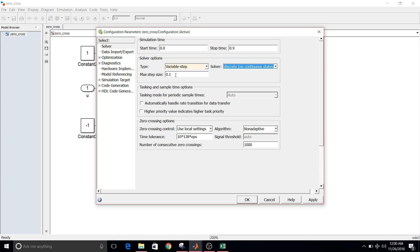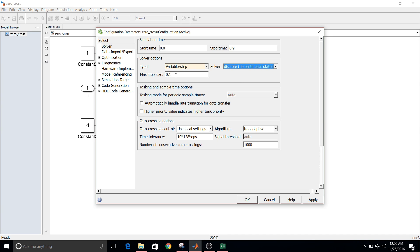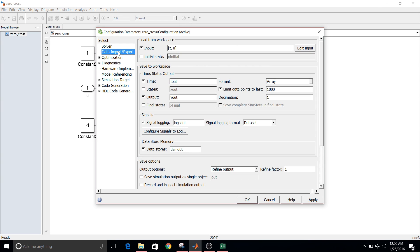So since my time is auto, so since my time I want to increase in the step of 0.1, I have kept step size as 0.1. Then in data import and export, when you go to this tab, generally the settings are like this.